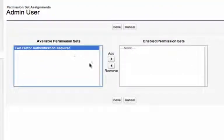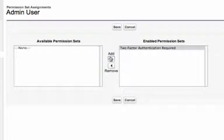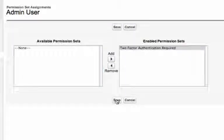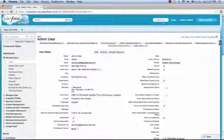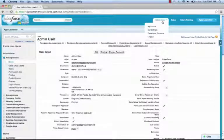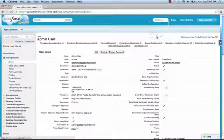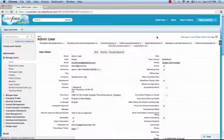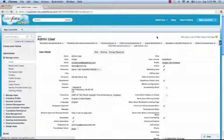I'm going to add the two-factor authentication required permission set we just created and save. Now let's log out and log in again and see how our behavior has changed.